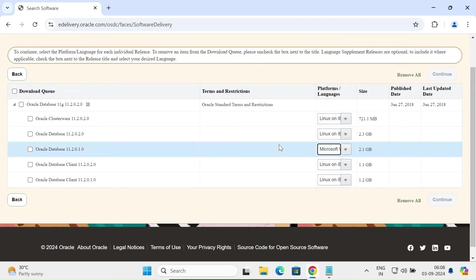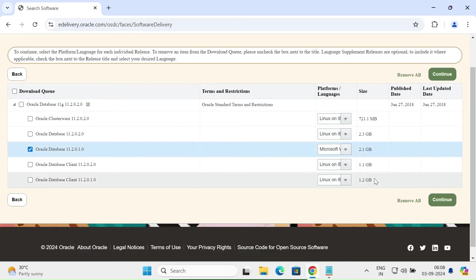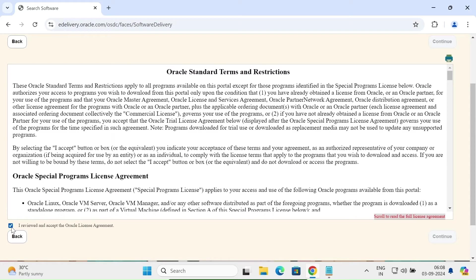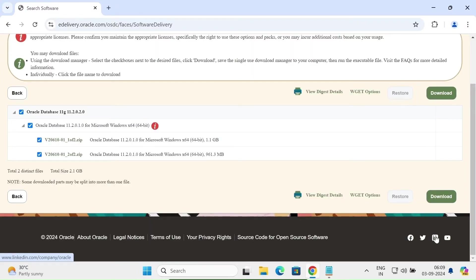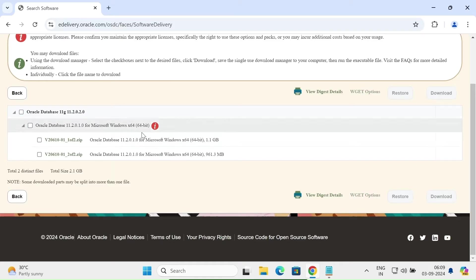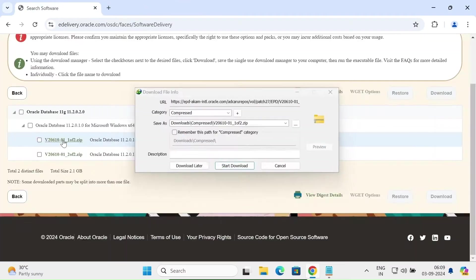This is connected to Microsoft. Now let's check that and click on the Continue button. Accept the terms and conditions and click Continue again. Here you can see there are two files to download — let's select them.